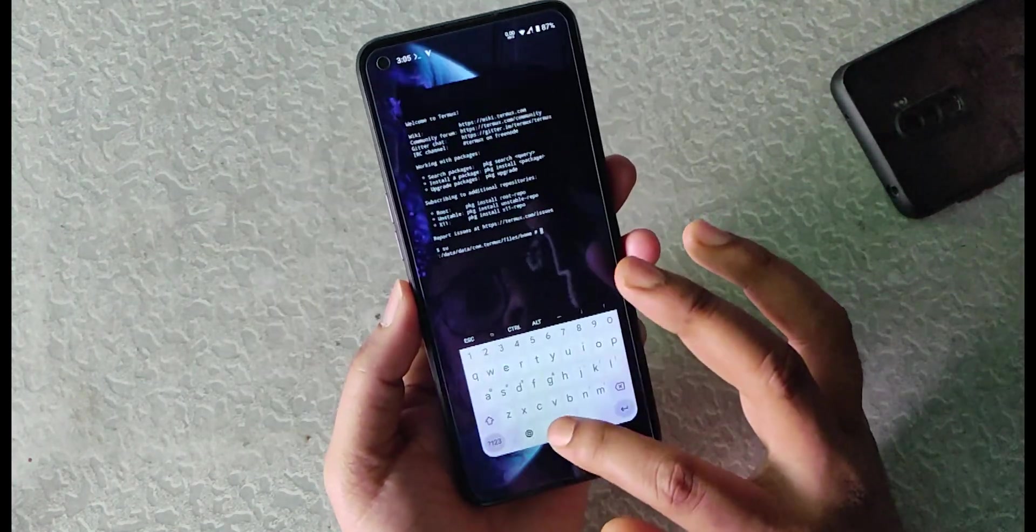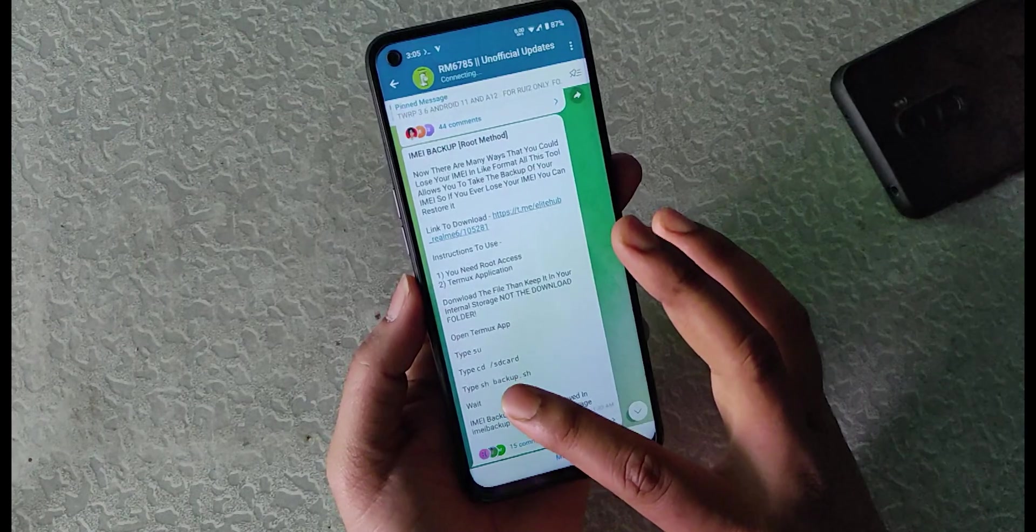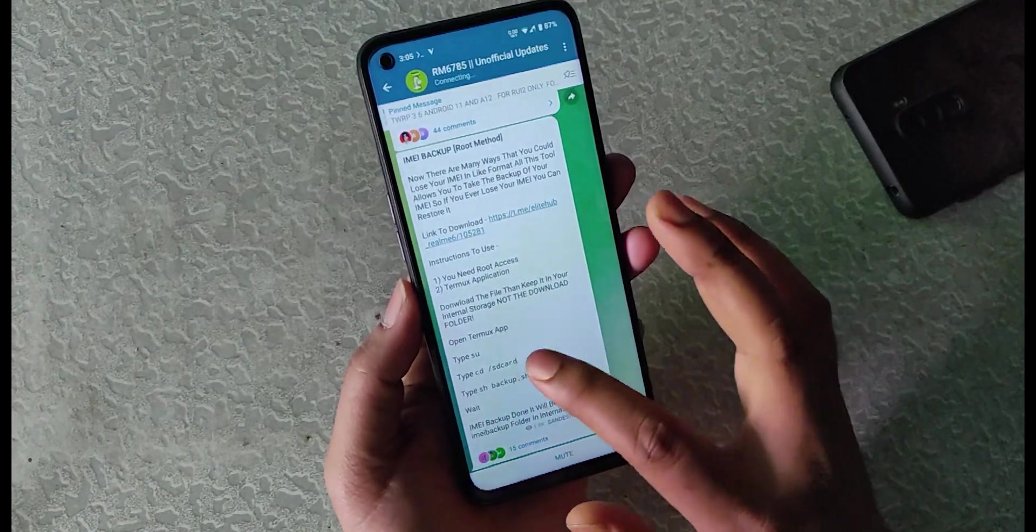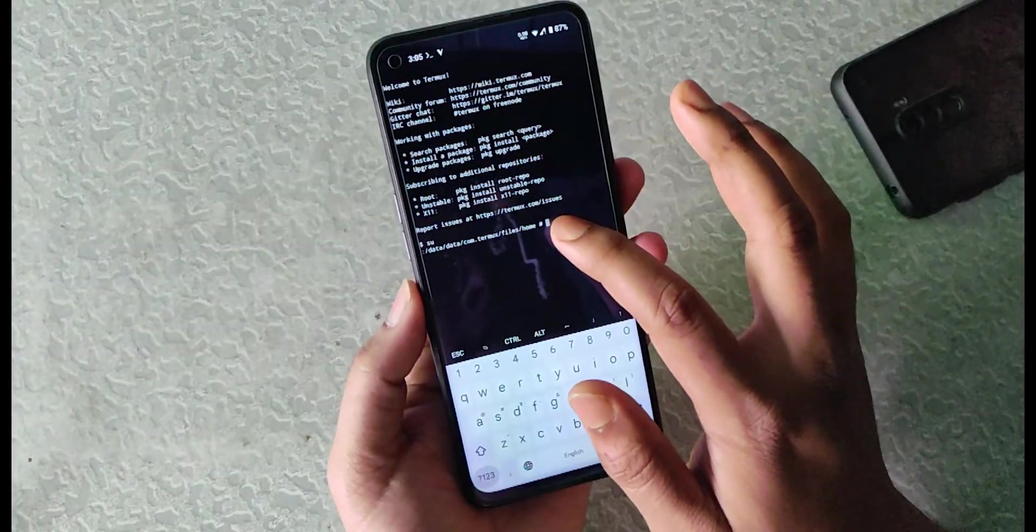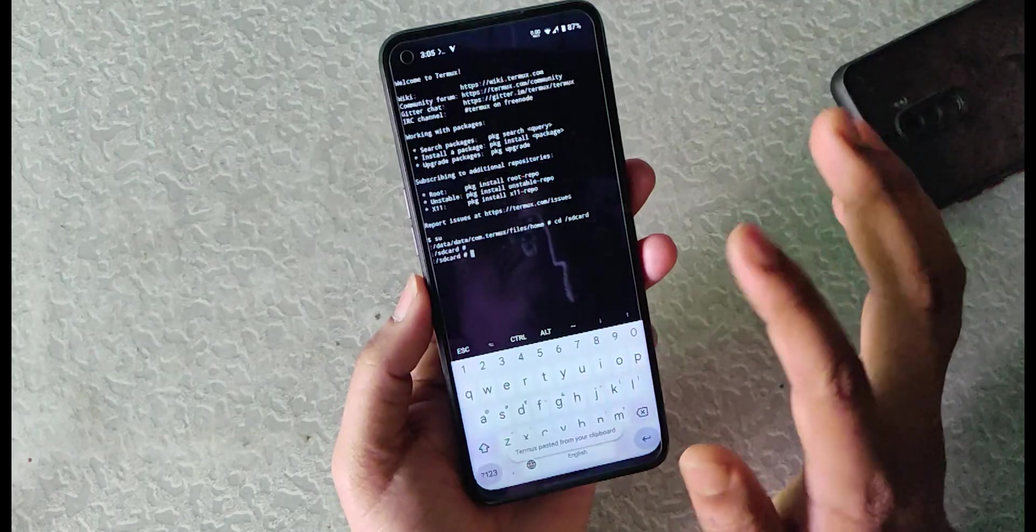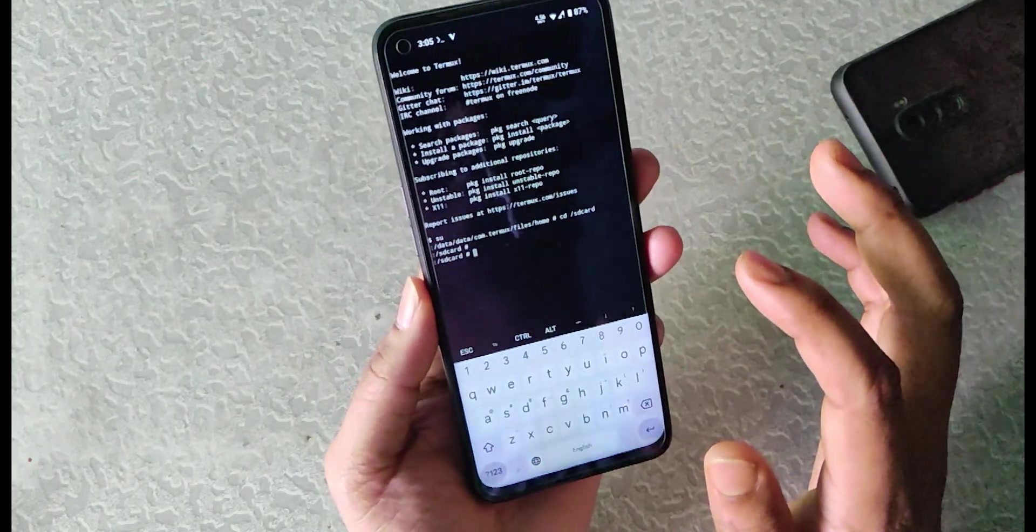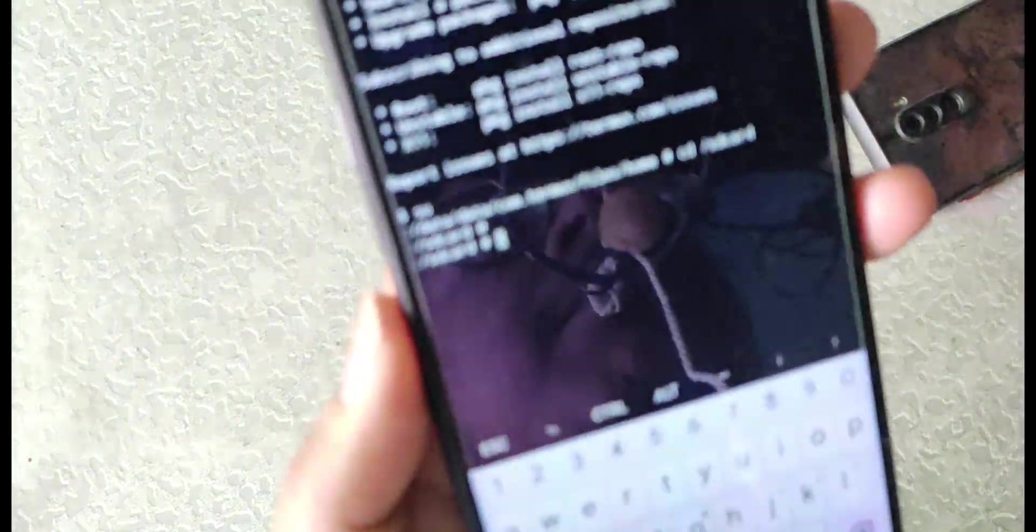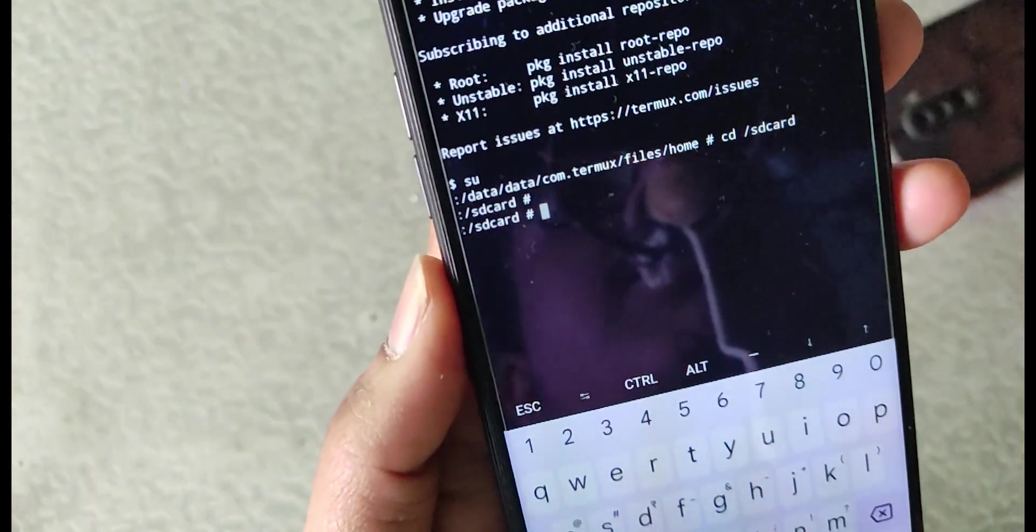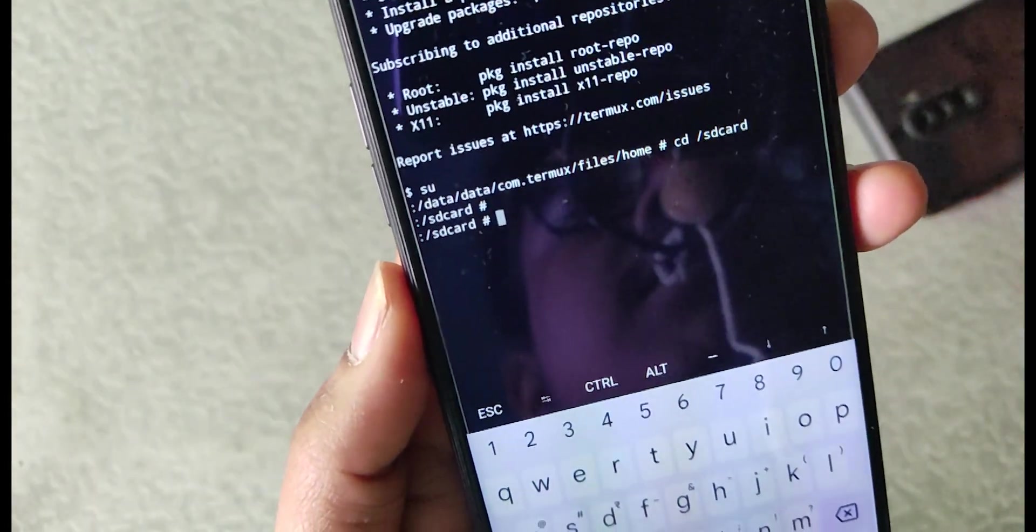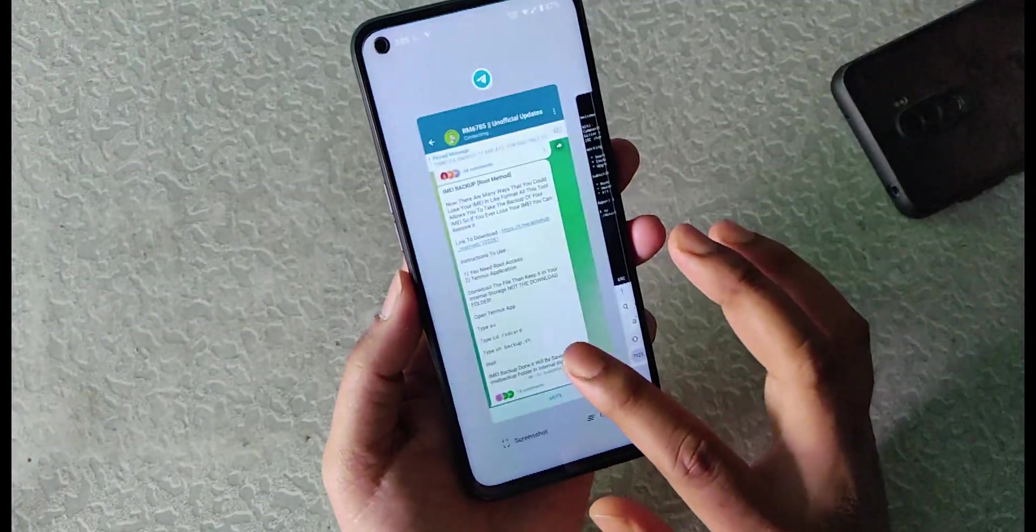Now the next step is to change the directory. I will just copy this command and paste it right here. You can see the directory changed. Let me show you closely. The directory changed to SD card.